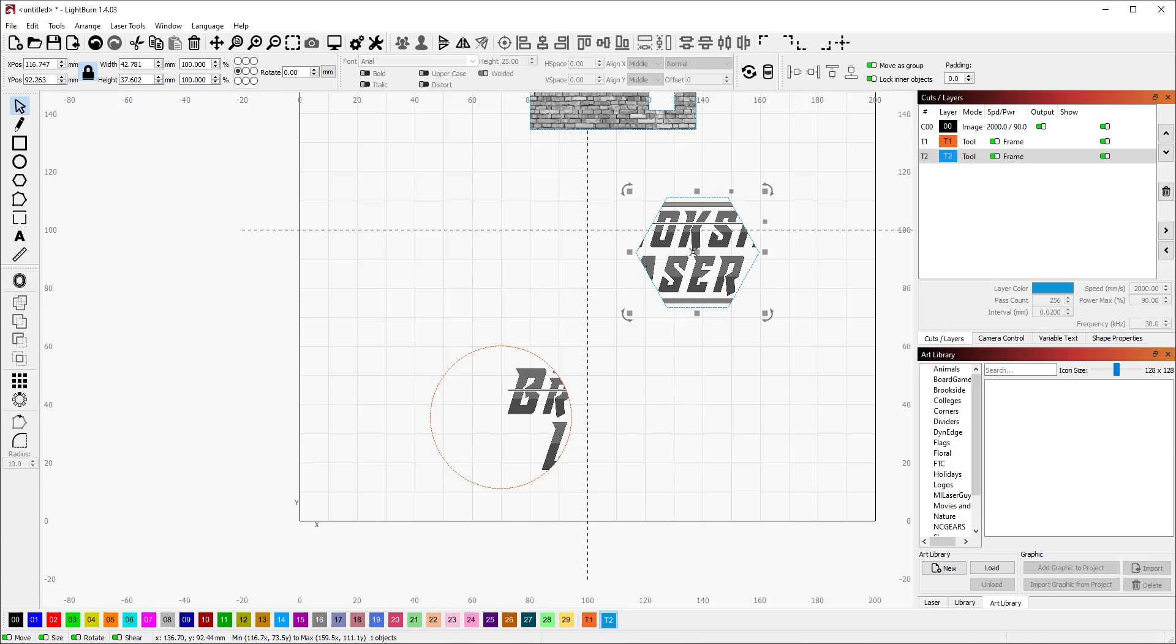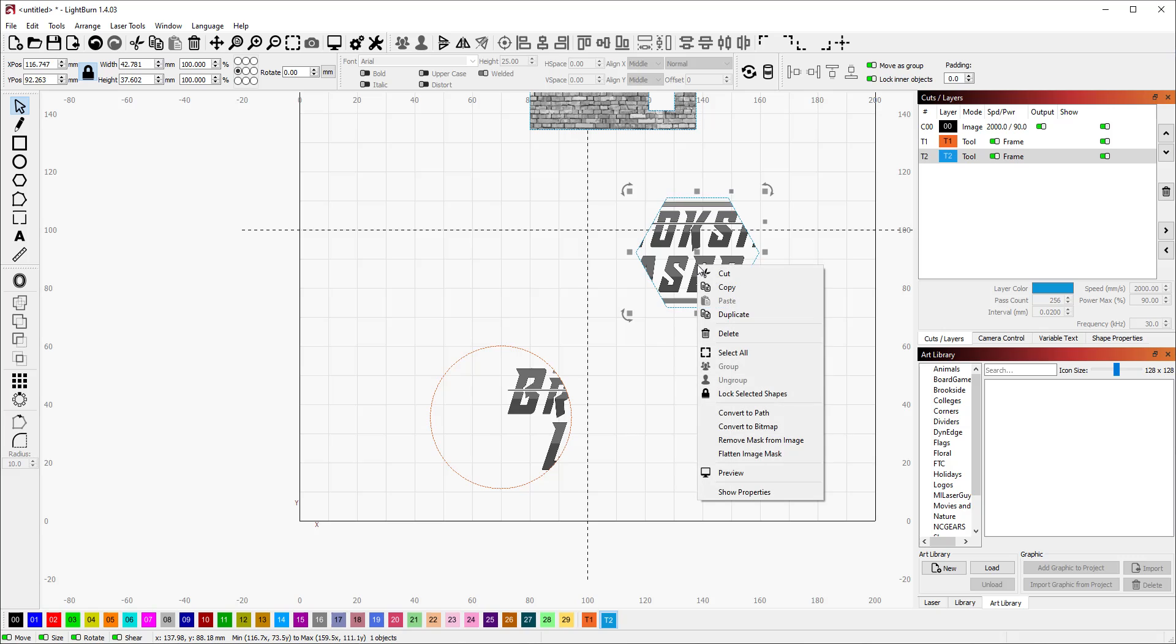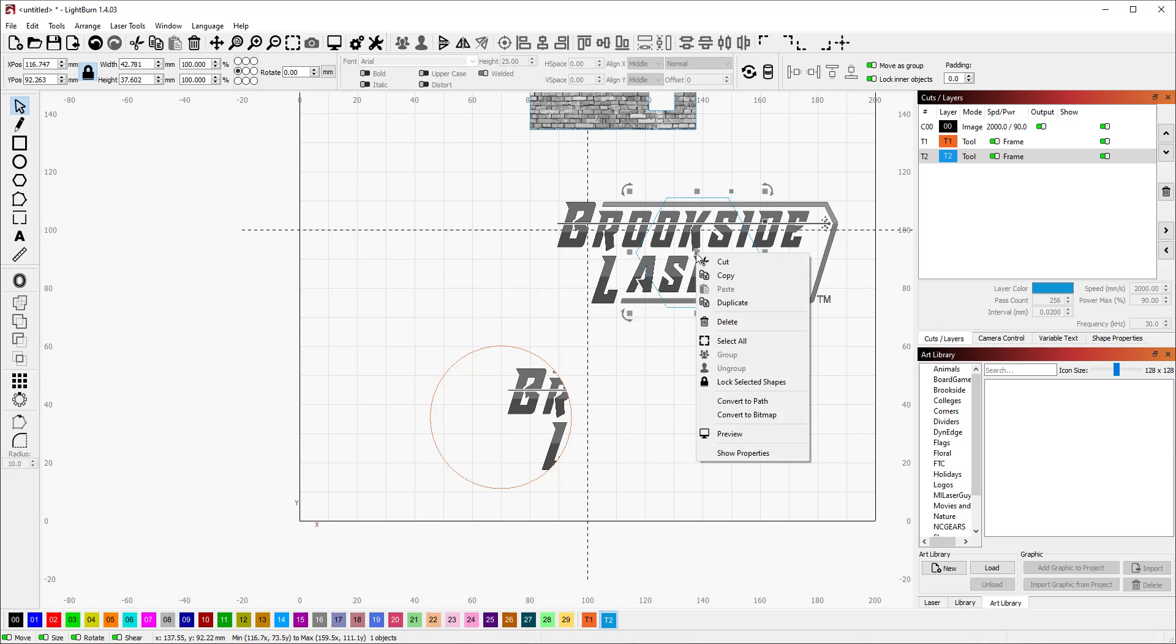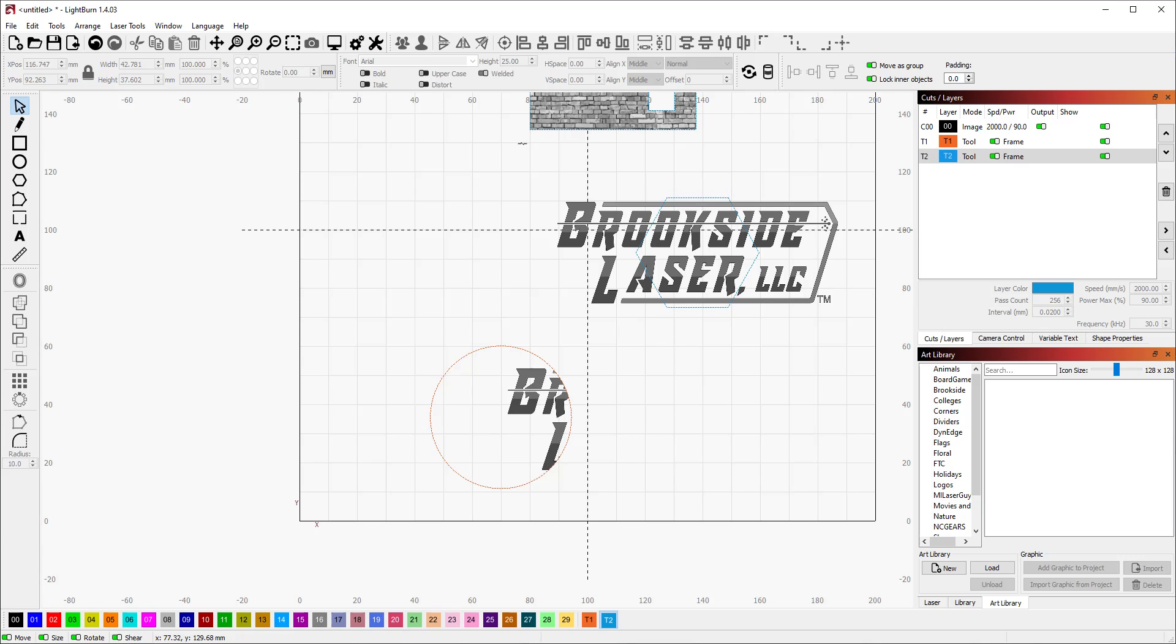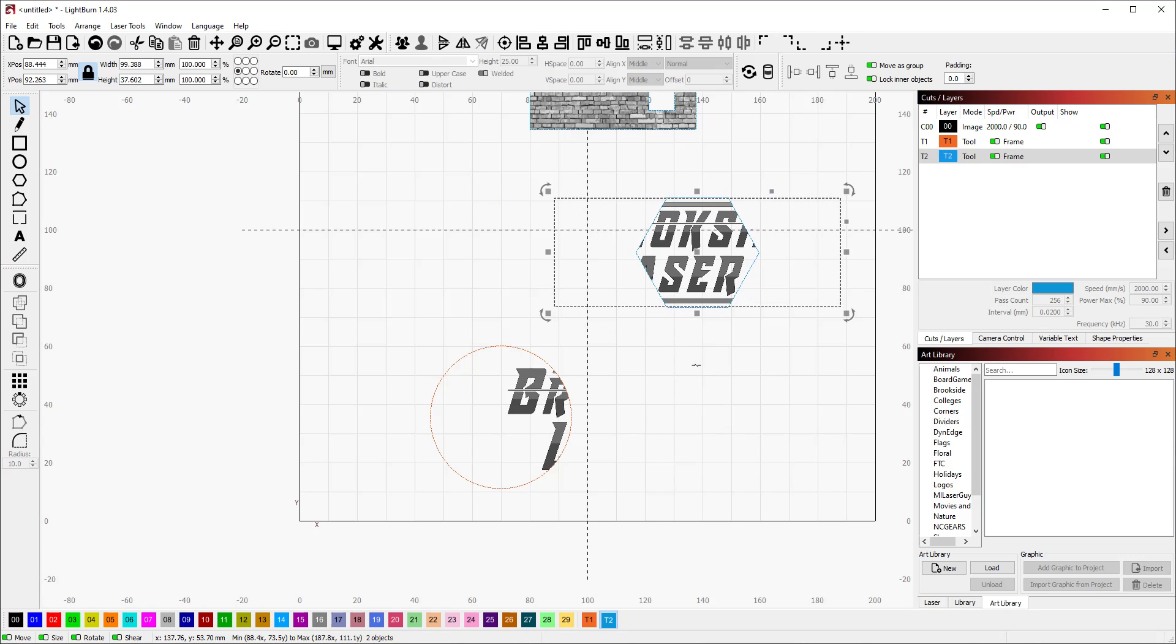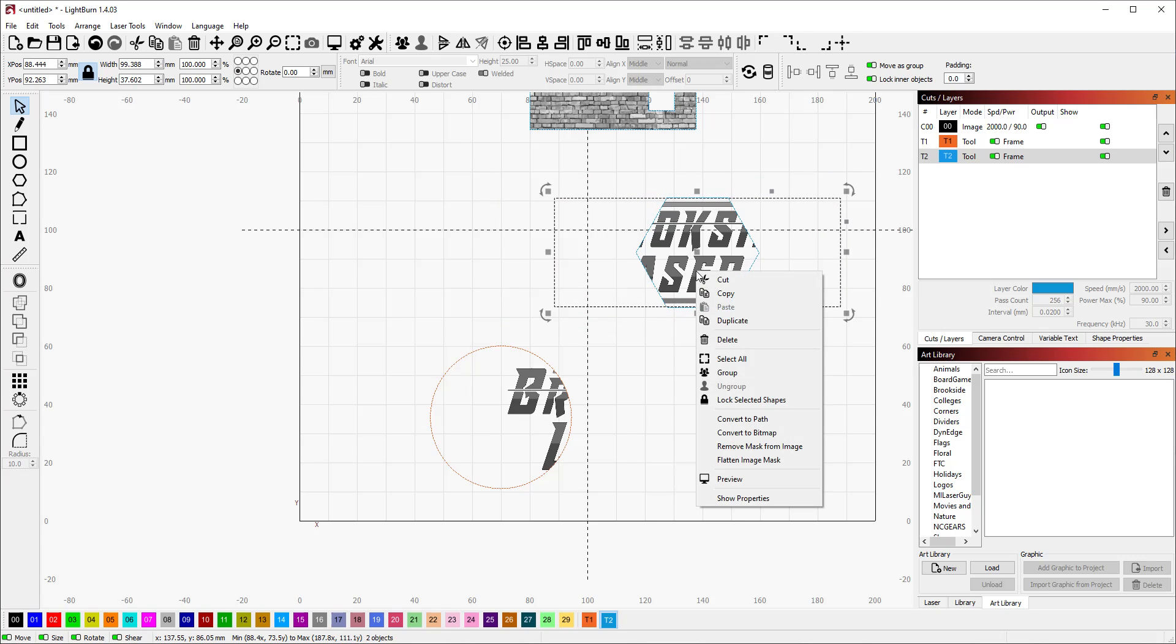If you want to remove that mask, we can do that too. You can say remove mask from image and it's just going to unbreak that again. Let's go ahead and select them both and apply that mask.